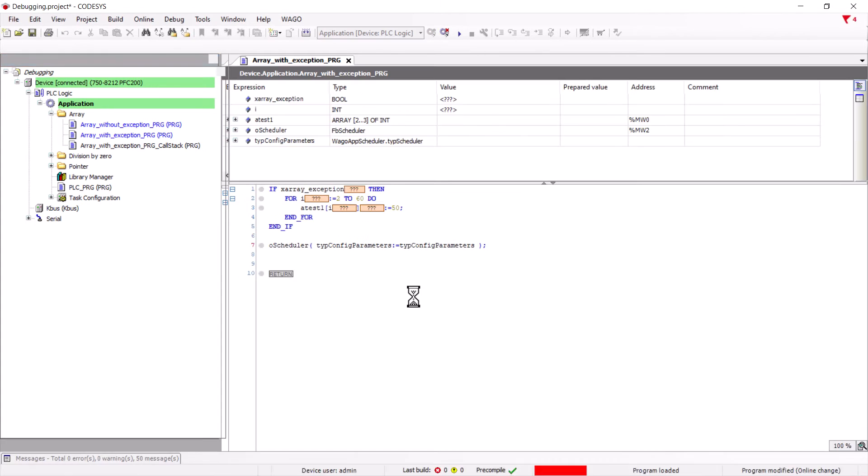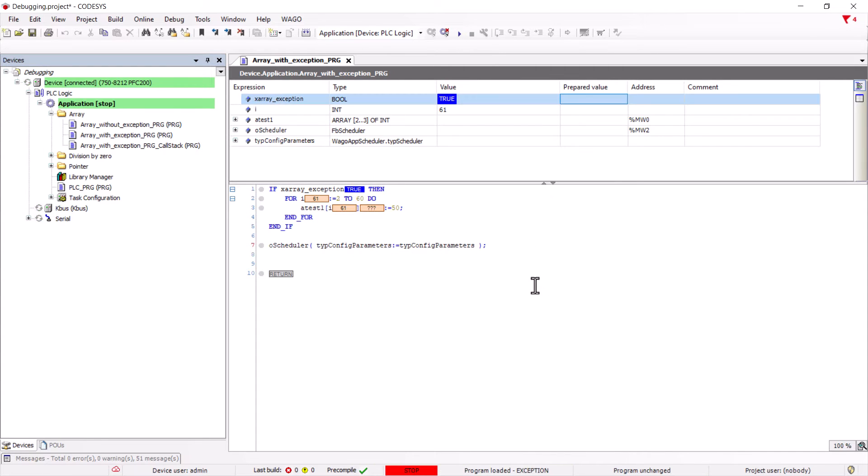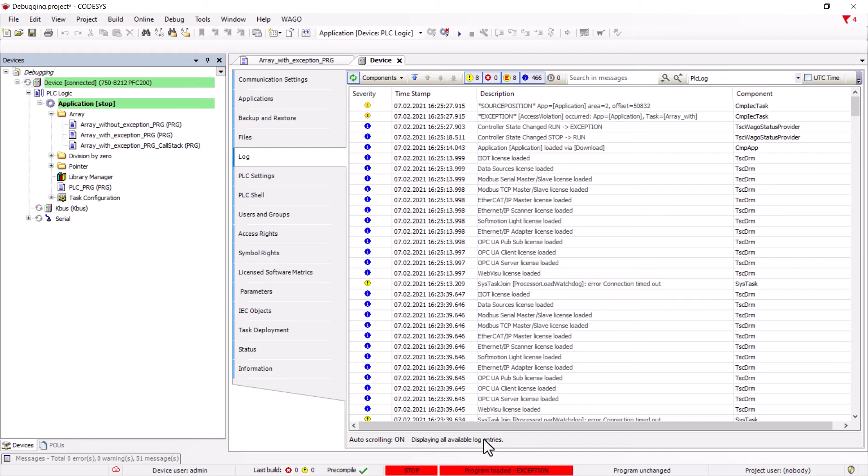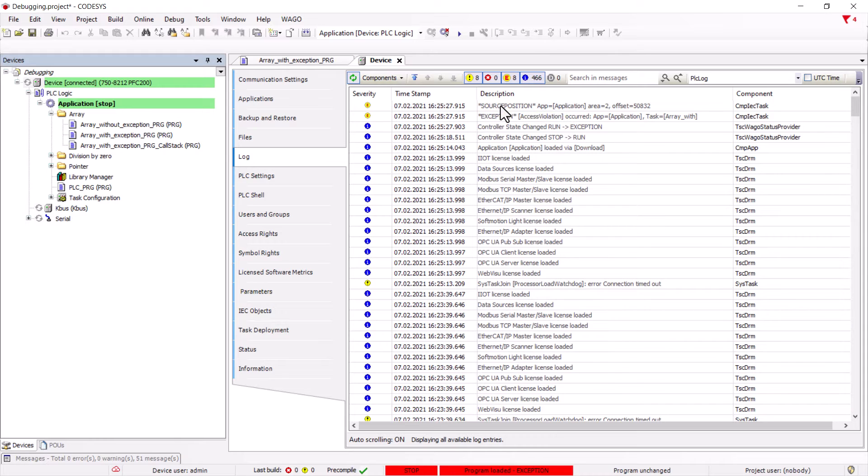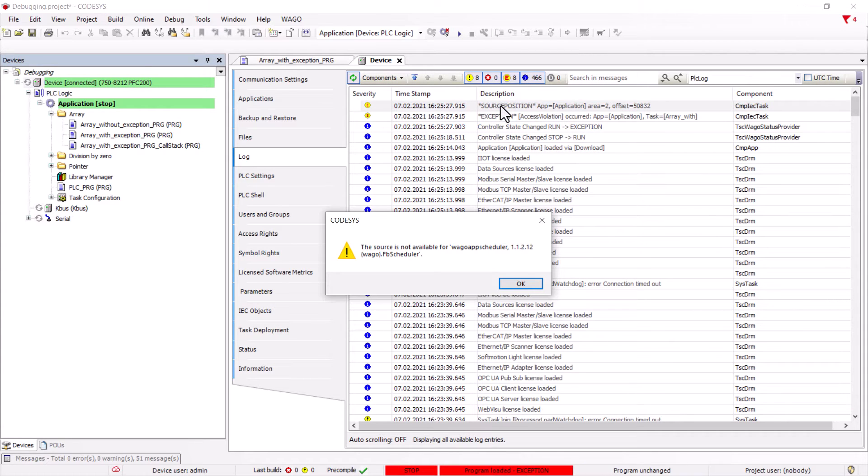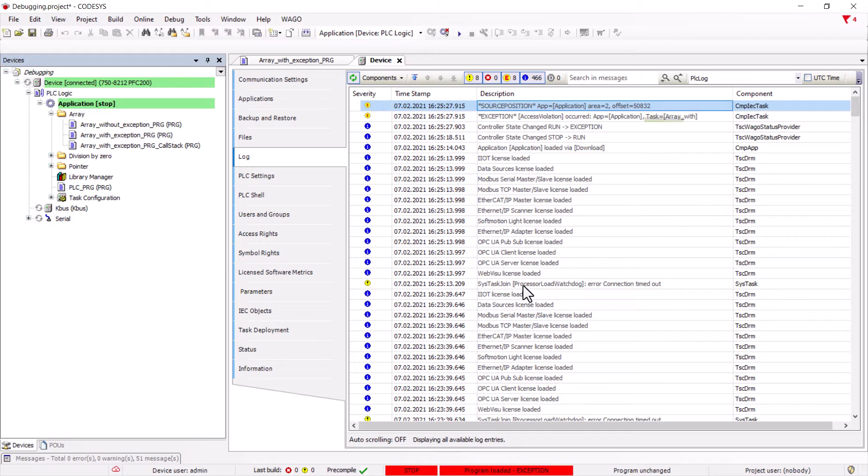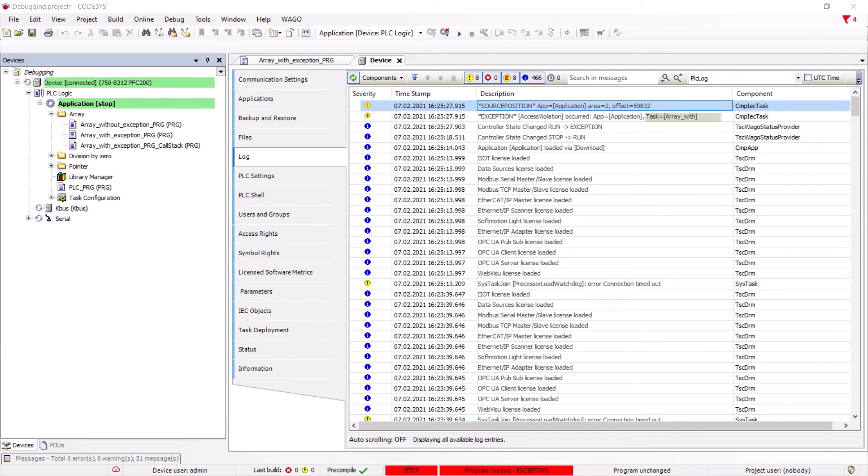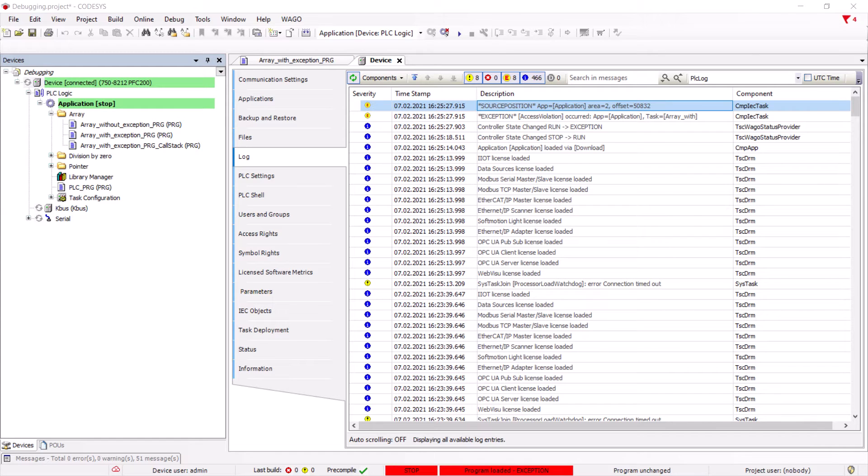If we now set the statement to true, an exception is thrown. In the log, this exception is described as an access violation. When we try to jump to the corresponding location, we get the message that no source code is available. This is correct, as the WAGO libraries are only available in compiled form. All we get is the information in which task the exception occurred. To find out exactly in which line of code the exception was thrown in such a case, we now show the possibility of implicit checking.